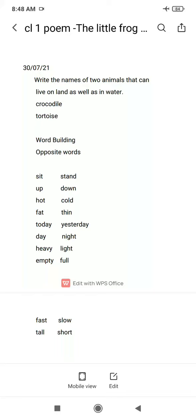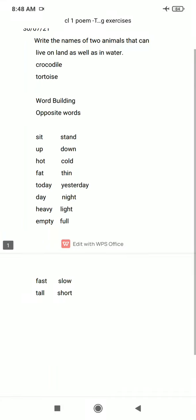Today yarni aaj, aur yesterday yarni kal jo ho gaya. Day, night. Heavy yarni bhari cheez, light yarni halka. Empty — empty bolte hai hum khali cheez ko, full yarni bharah hua. Fast, slow, and tall, short.